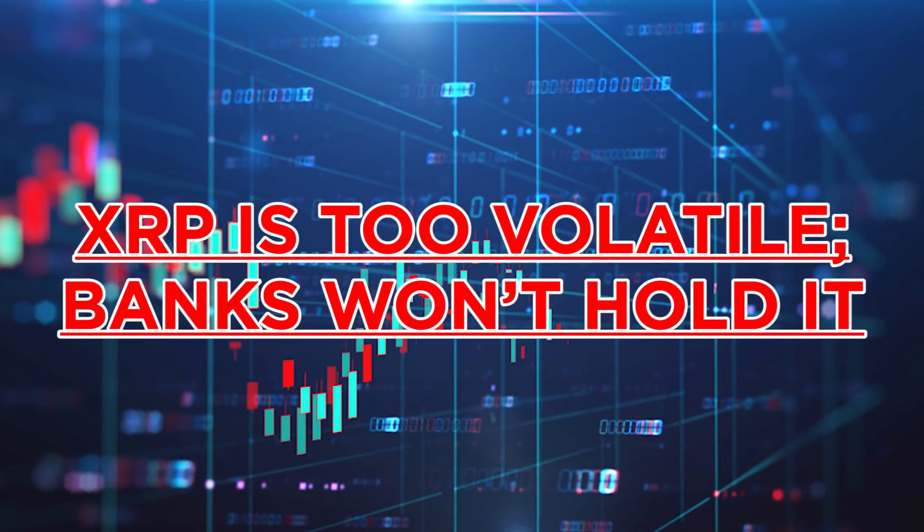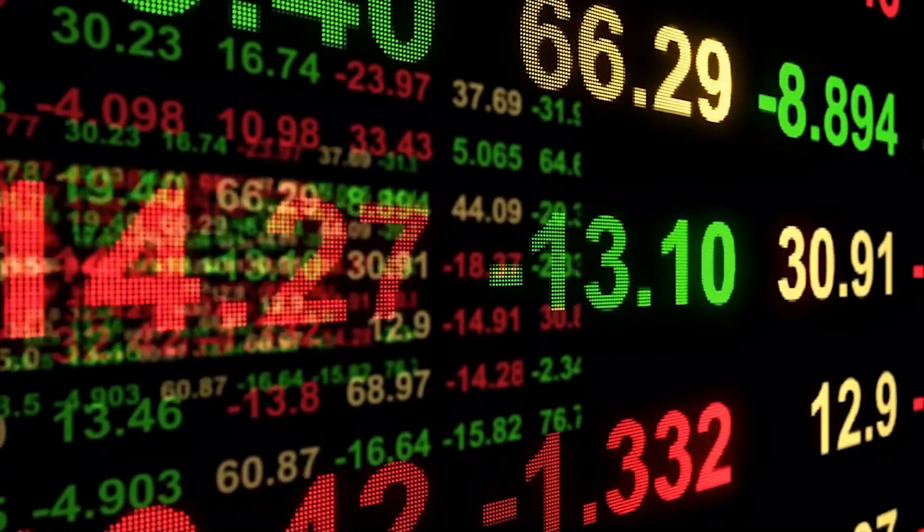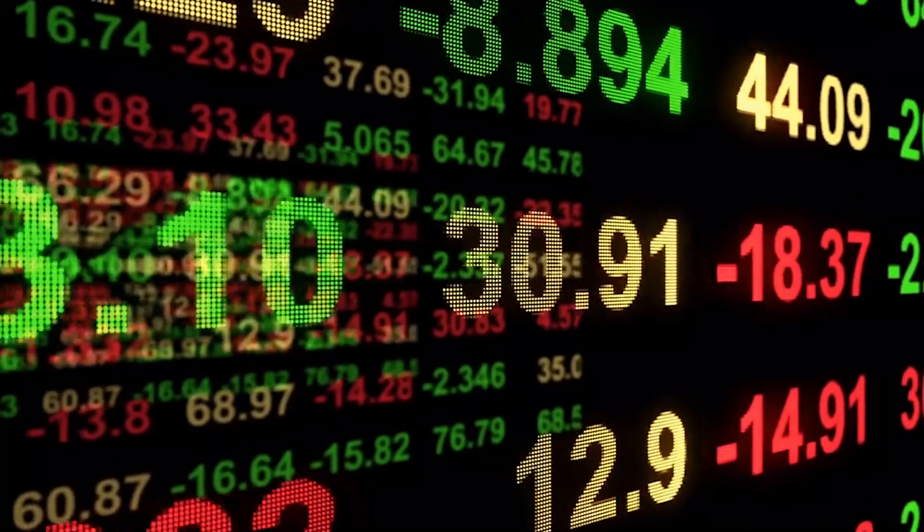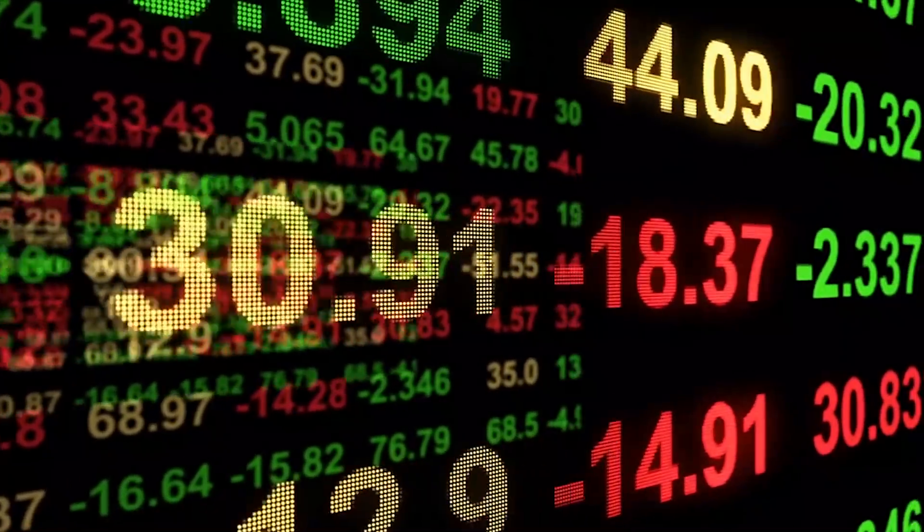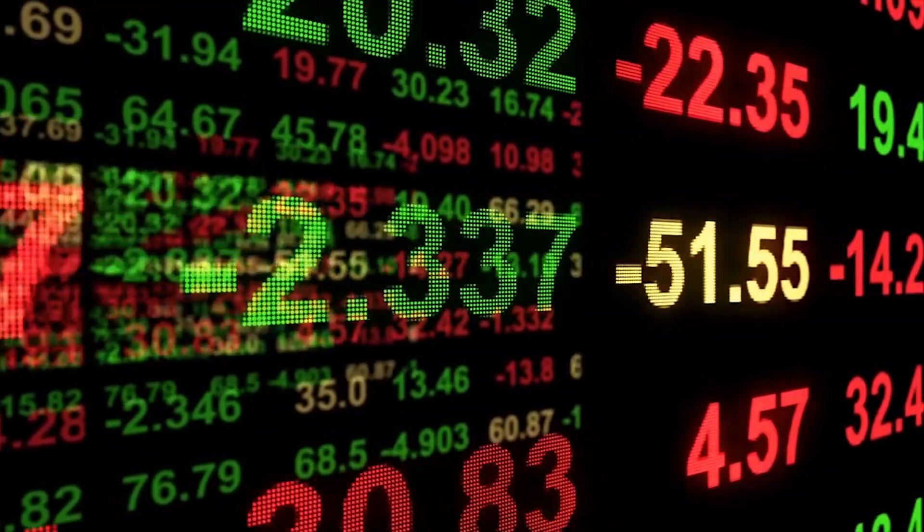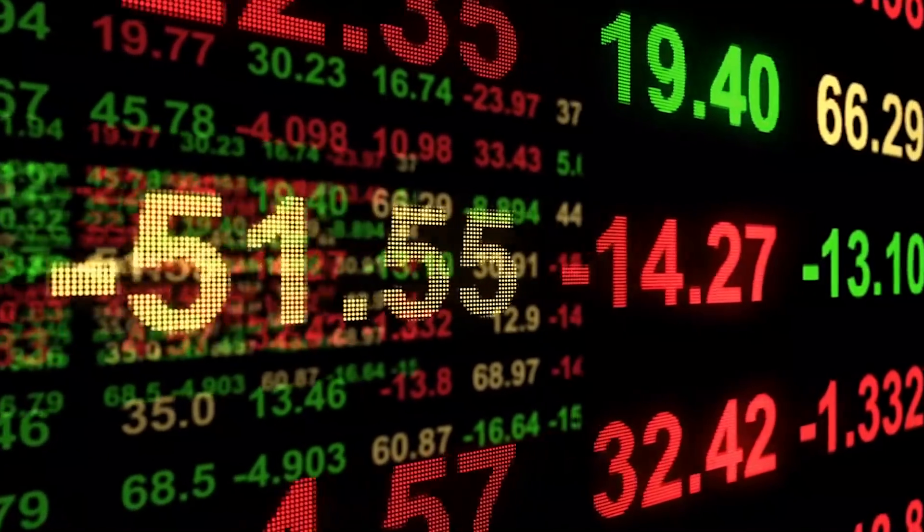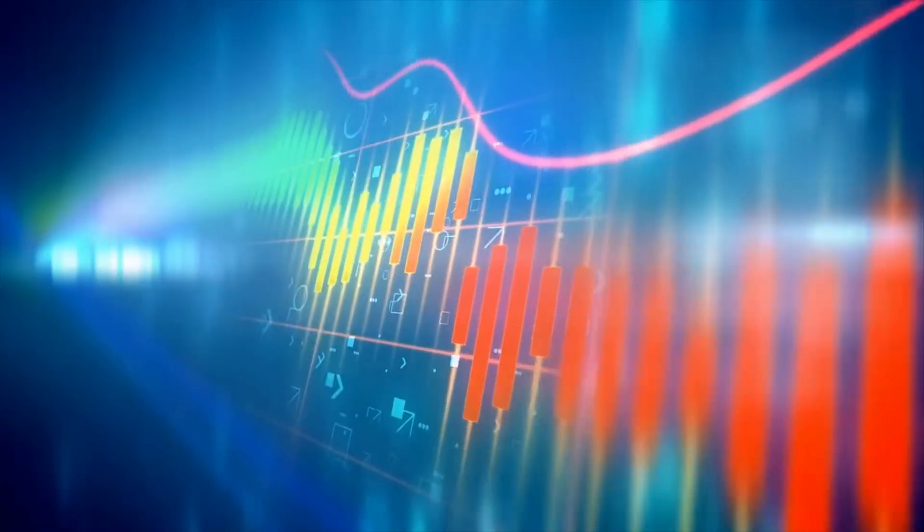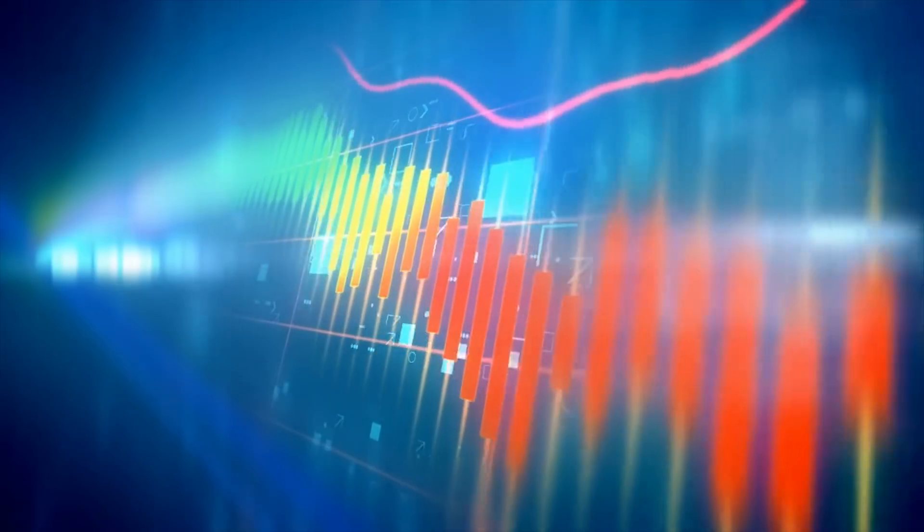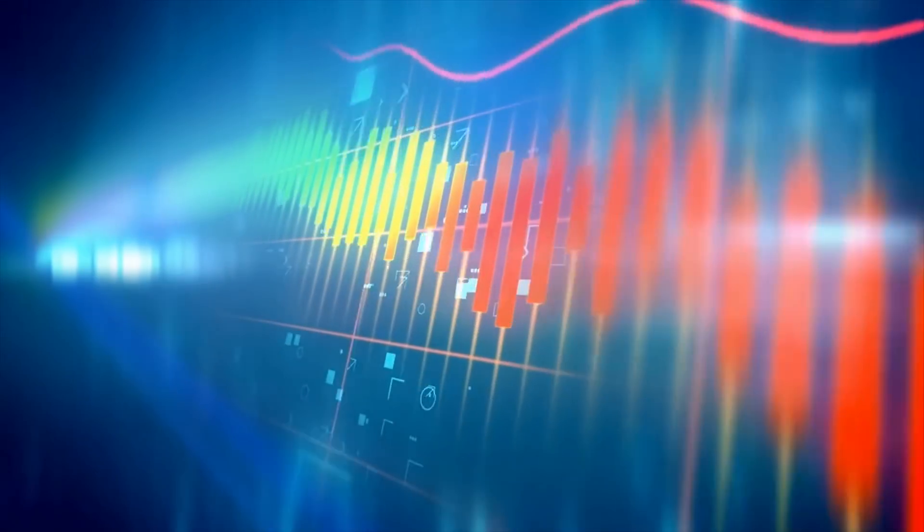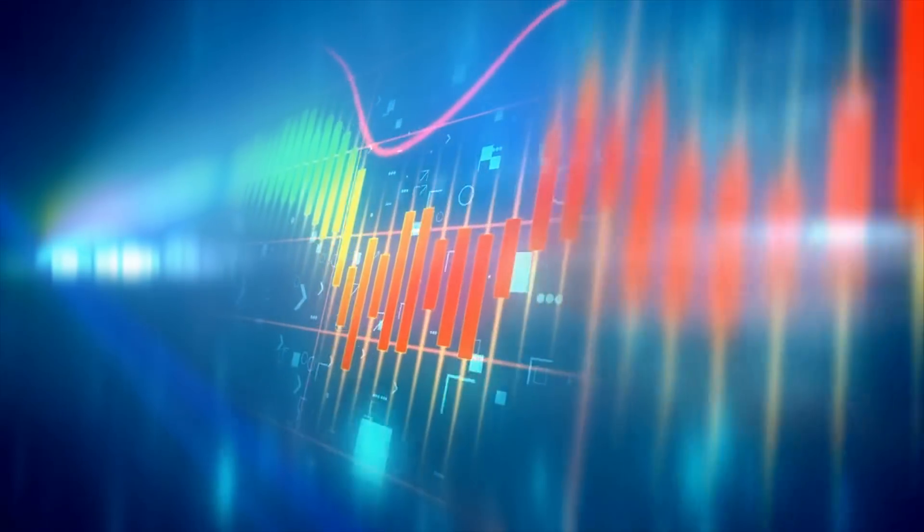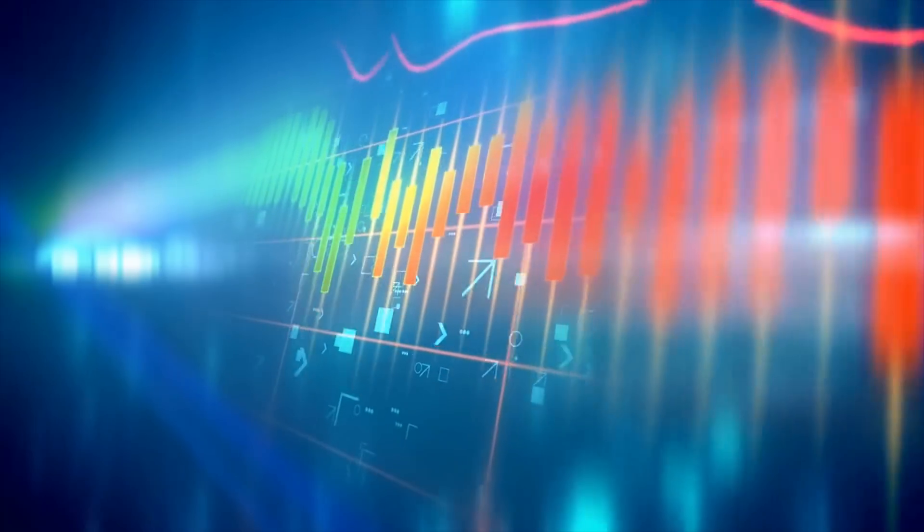XRP is too volatile, banks won't hold it. XRP is volatile like other cryptocurrencies. Fiat is volatile too, over longer periods of time. There is no need for banks to hold XRP, as XRapid does not work by holding XRP, but by buying and selling it in the shortest period of time as possible. An average XRapid payment takes minutes, so the window of volatility is minimal.